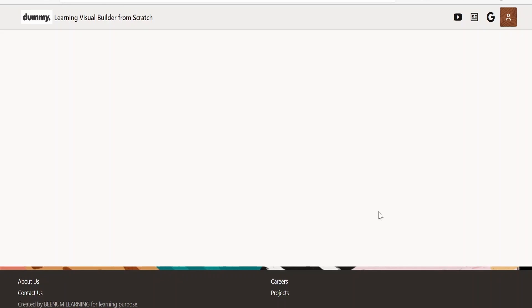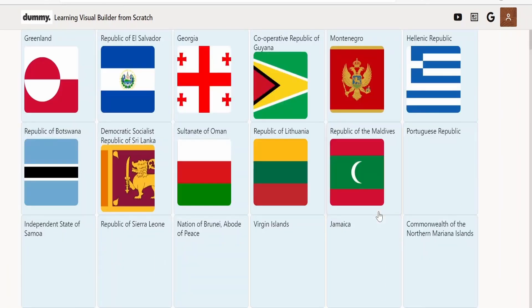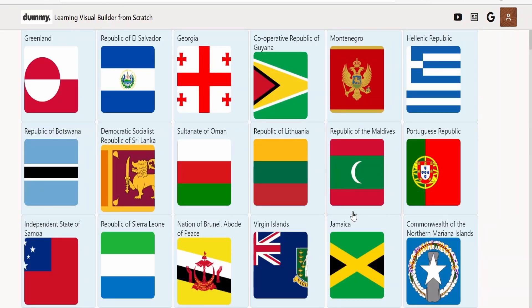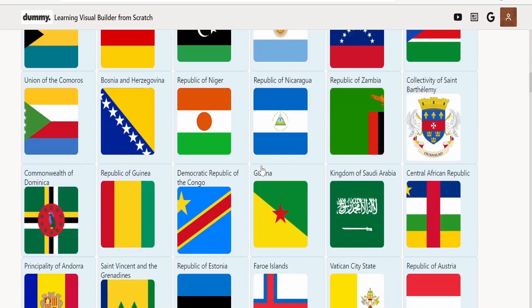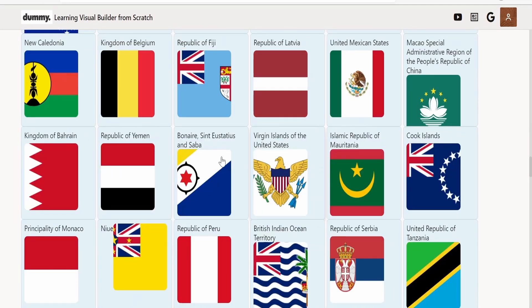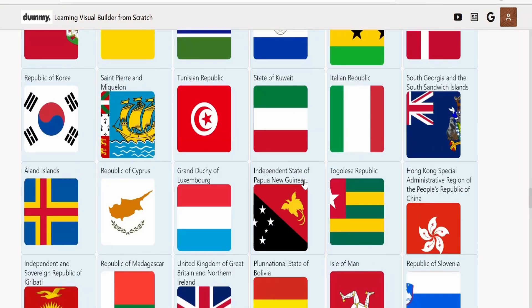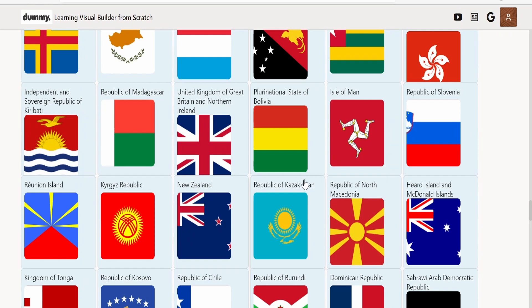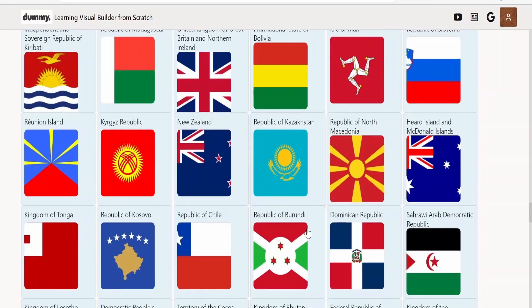As you can see, we are getting the list of all countries' flags as well as their names. Just scroll down to see all the country flags. This is how we can invoke any REST API with the help of Oracle Visual Builder. This was just a demo — in a real-life use case you will have more complex scenarios where you need to invoke many REST APIs while building a Visual Builder application.